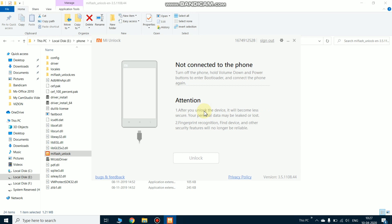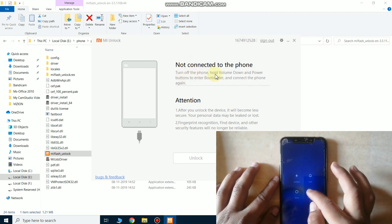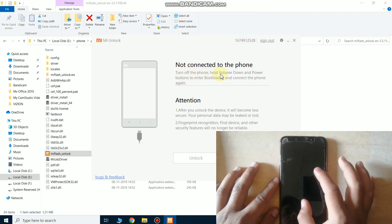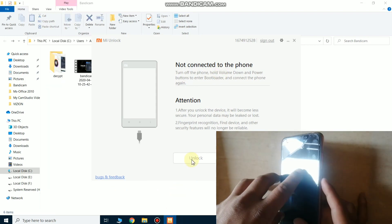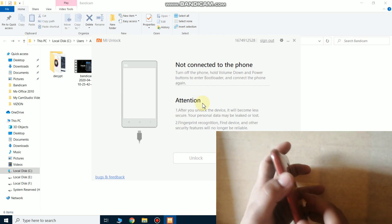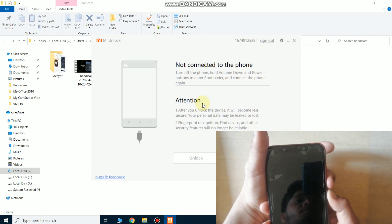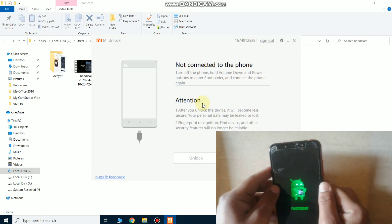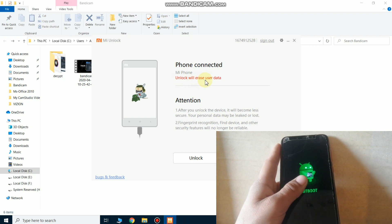Now it shows my phone is not connected to the PC — it's time to connect your phone. First, switch off your phone and put it into fastboot mode by pressing the power button and volume down button simultaneously. Now my phone is in fastboot mode and as you can see on the PC, the phone is connected.